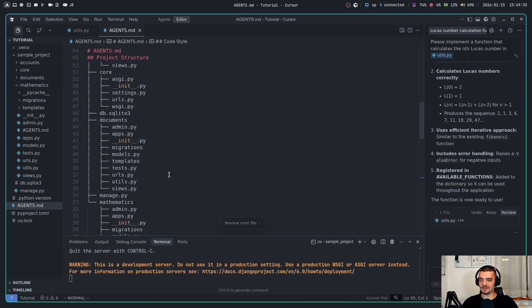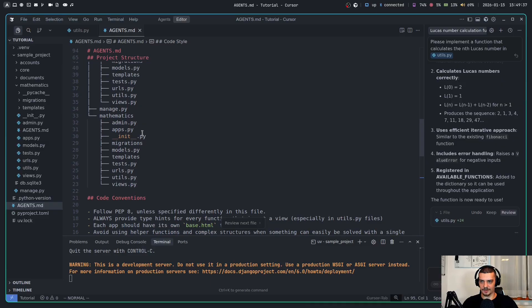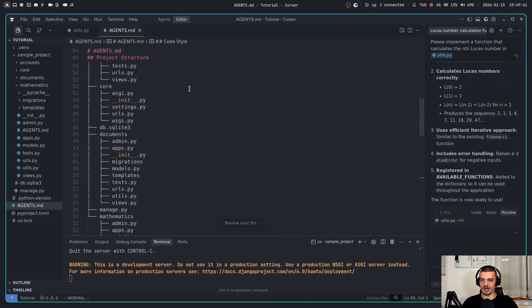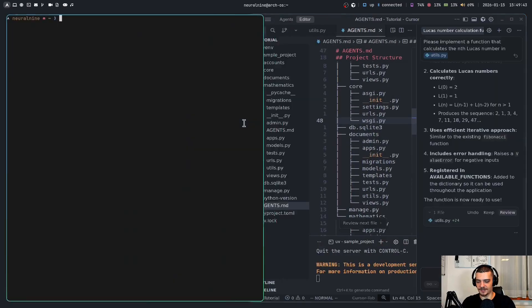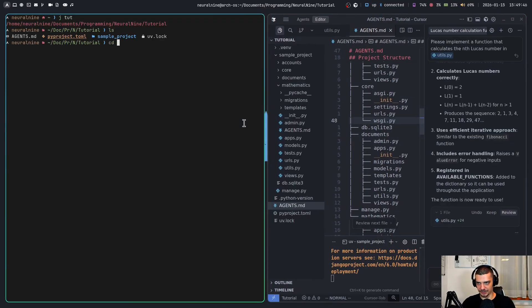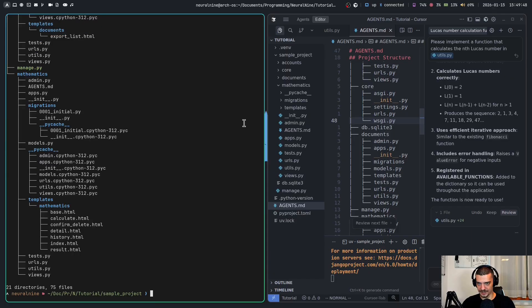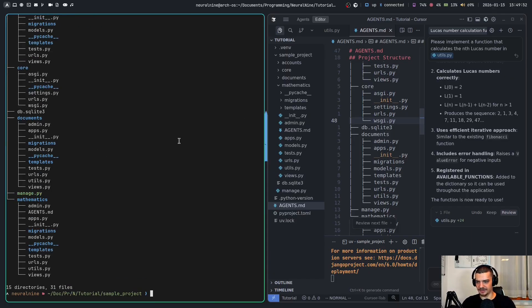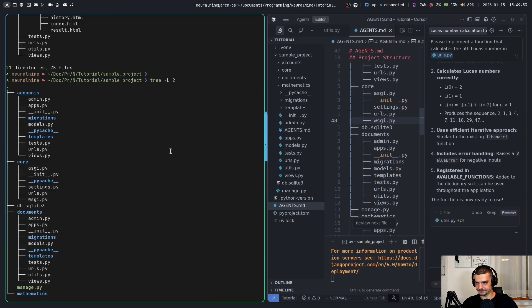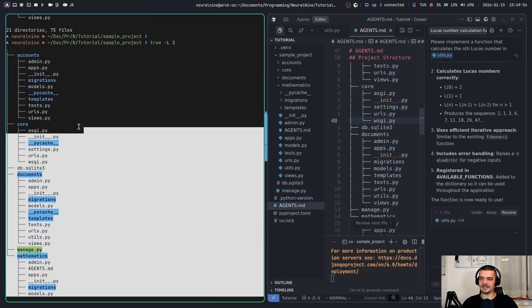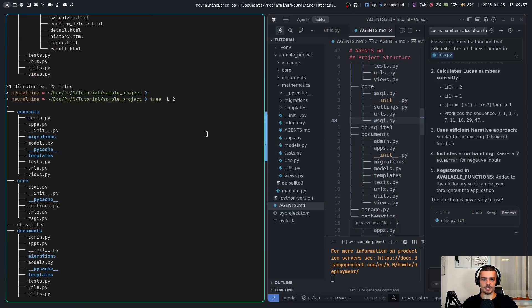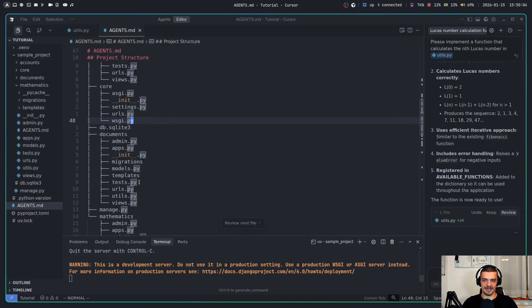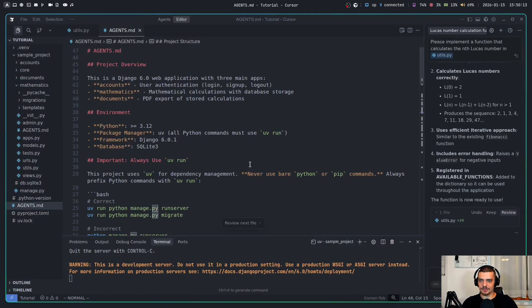Another thing that can help the agent a lot is to provide a structure of the project. You can be more detailed than that - you can provide some comments about what app is used for what, but just running a tree command and copy pasting it can help a lot. If I open up a terminal, go to my tutorial directory here, go to sample project, and then I run a tree command, and then maybe I want to say just use two levels or something. Just copy pasting this can already give a lot of useful context to the agent because it knows 'okay, these are the applications that exist, this is what I have to work with, and here's how I can navigate this environment.' So that's another best practice.